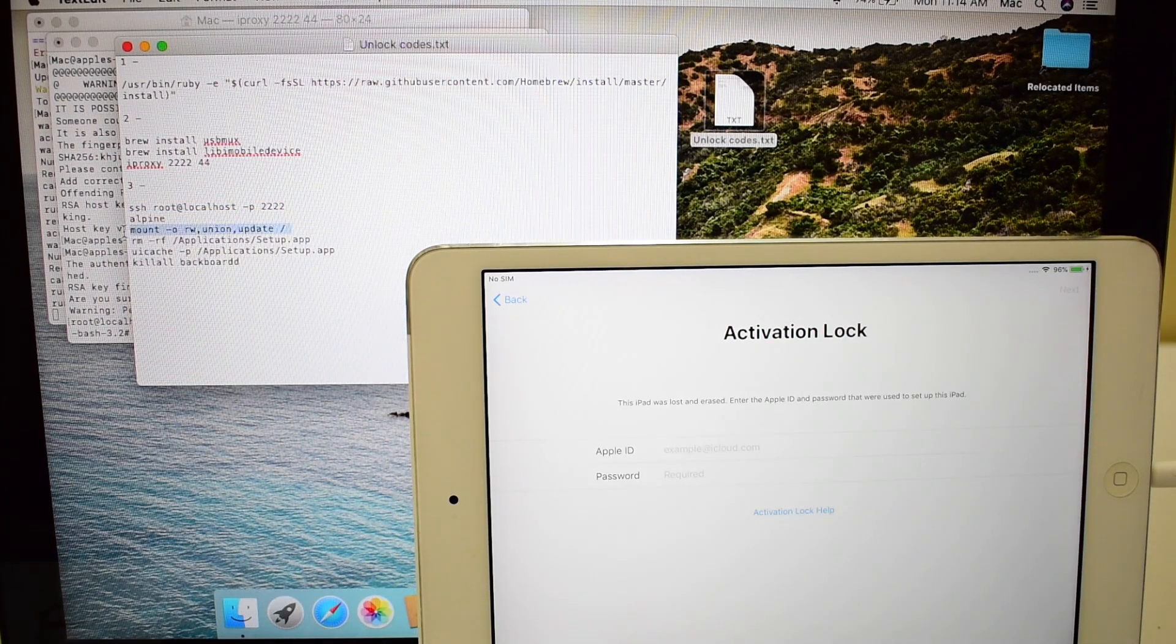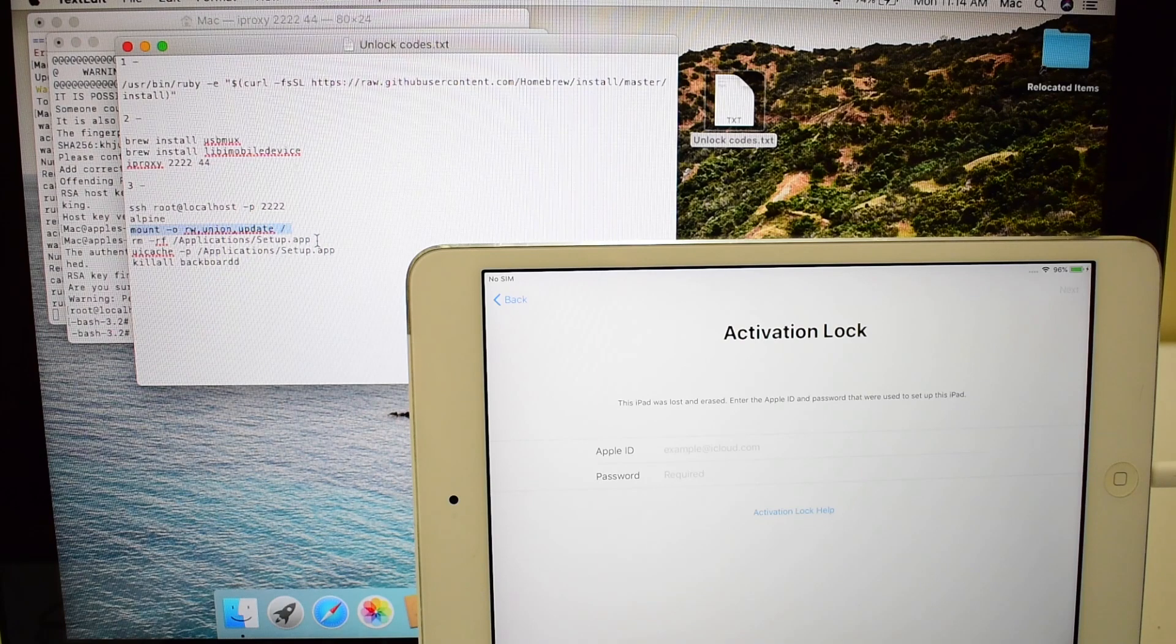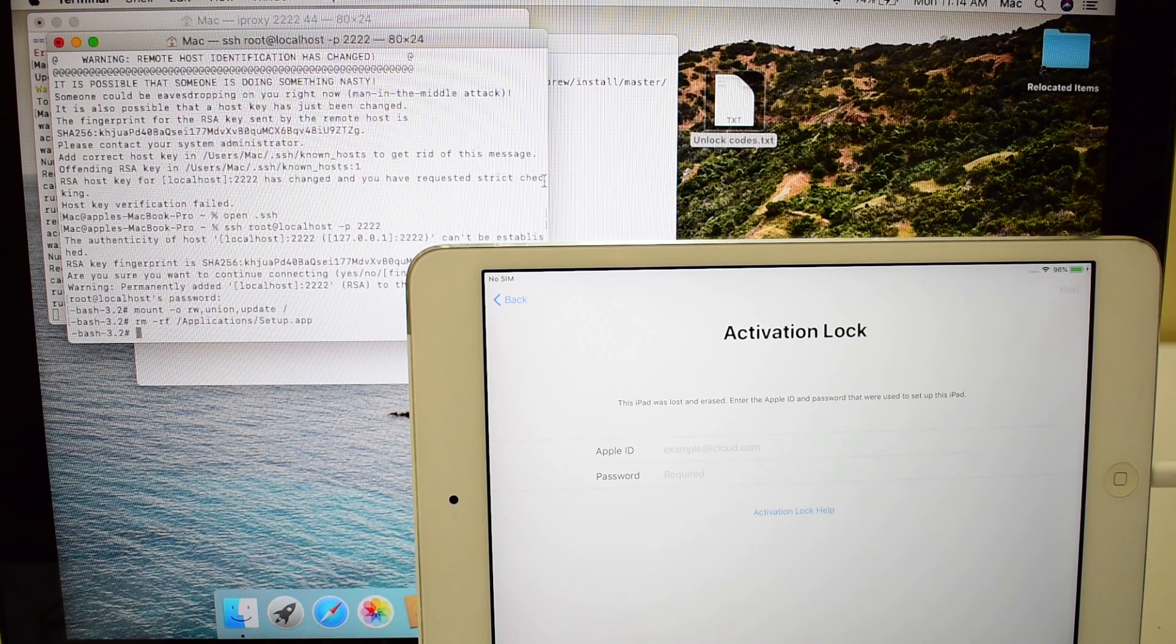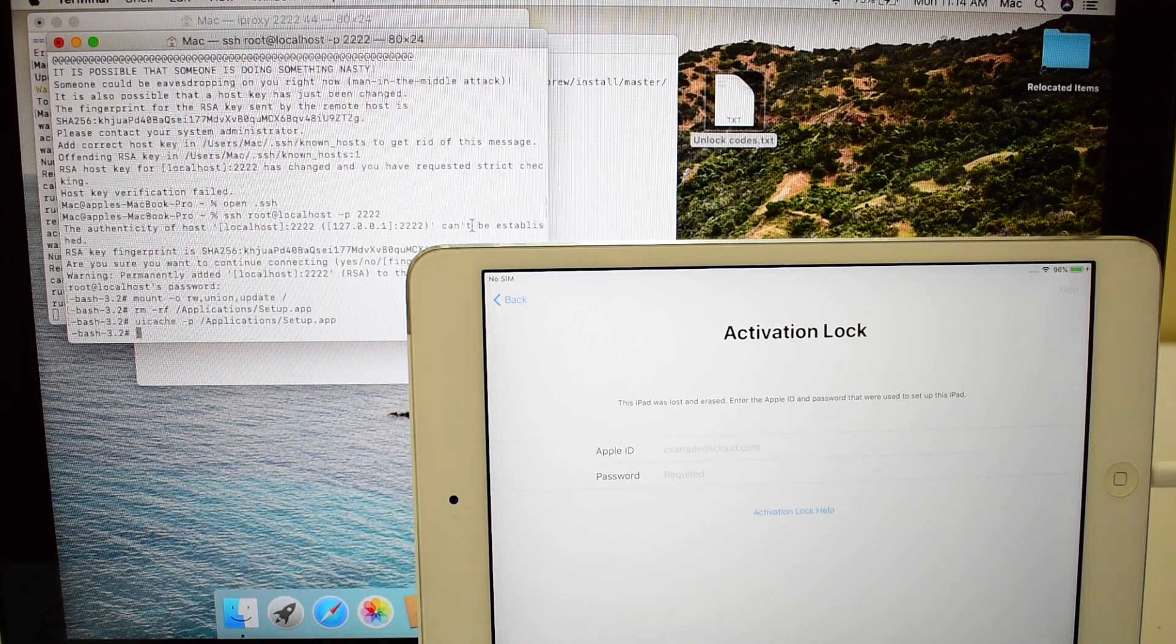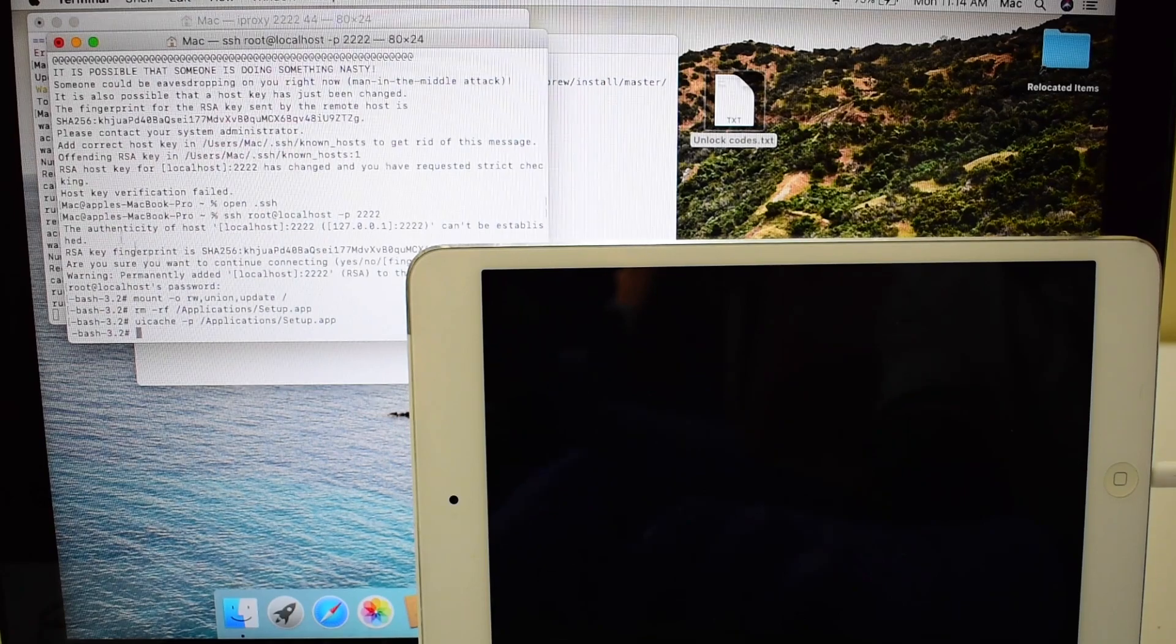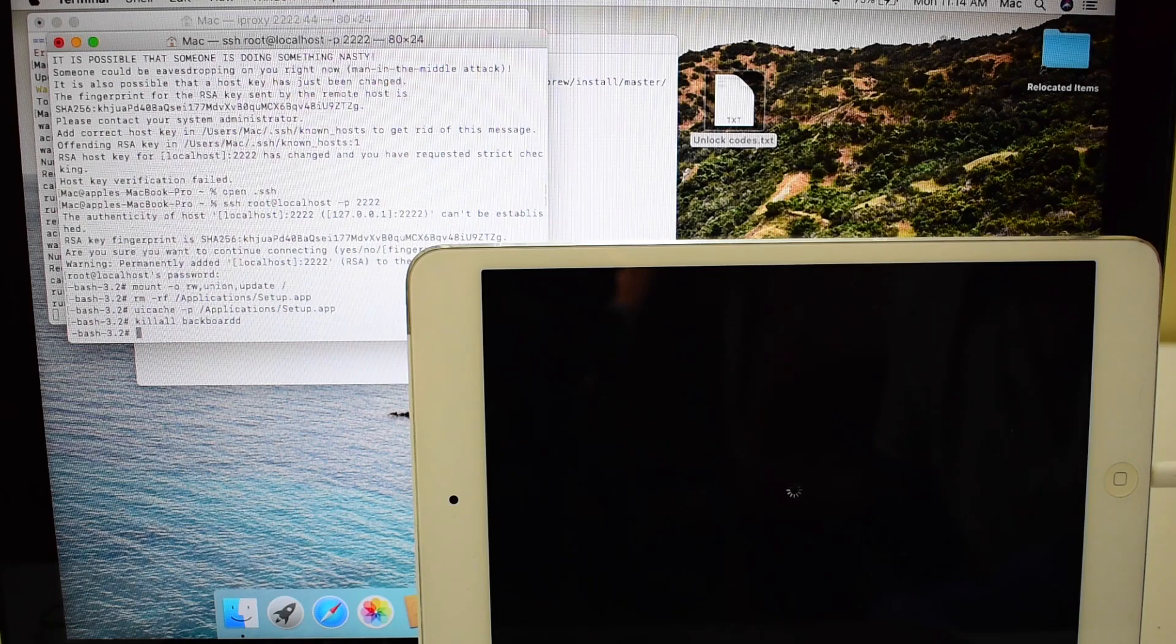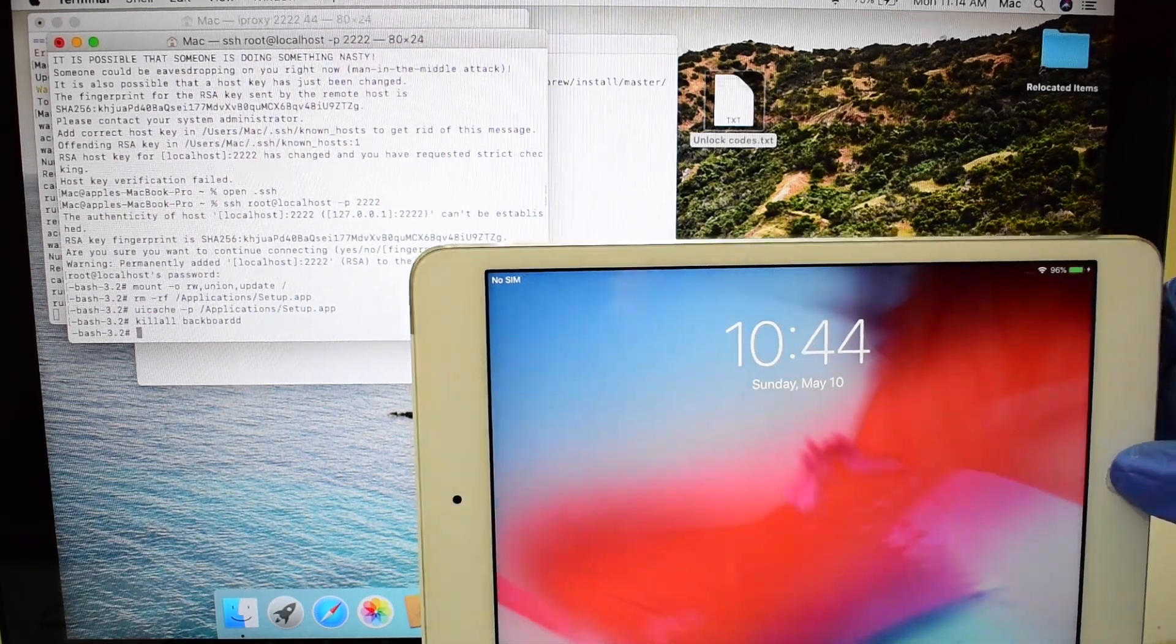Now copy-paste other commands. You can now see the iPad turning on all by itself. The iPad is now iCloud free.